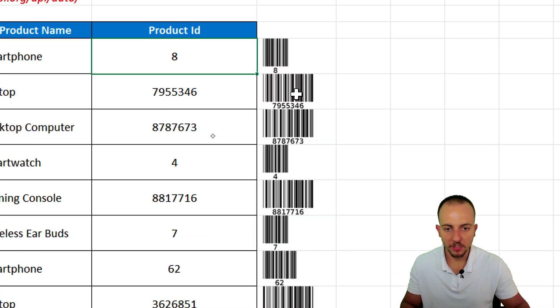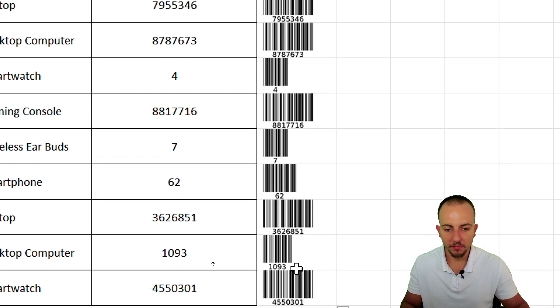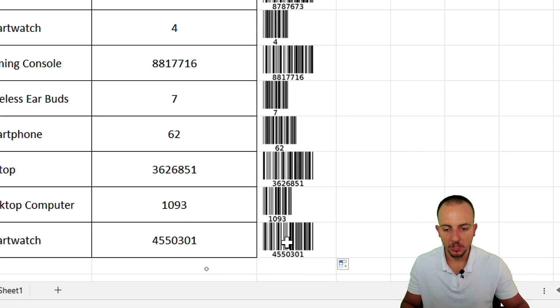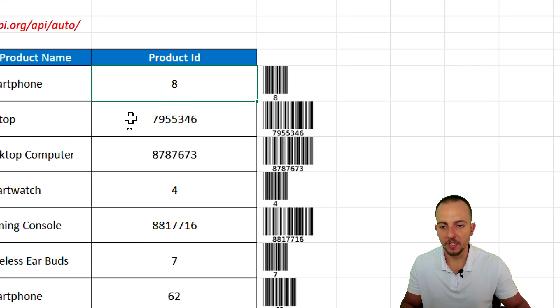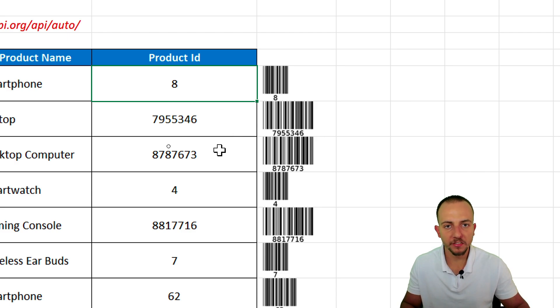And that's it. Now I have a barcode for all the numbers, the identifications, the SKUs, the UPCs for my products.